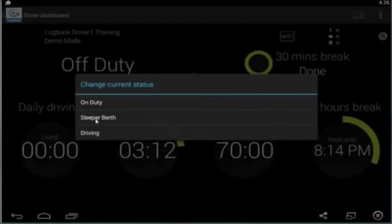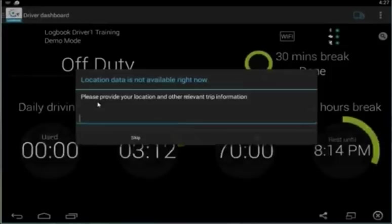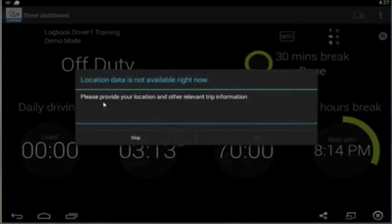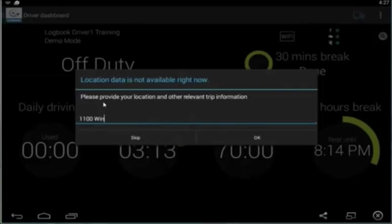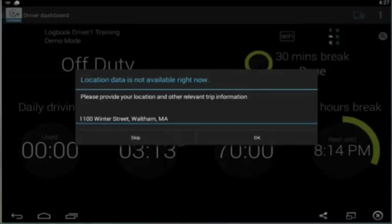If you're away from your vehicle and you go on-duty, because we can't record the location information from your vehicle, we are going to ask you to provide that and any other relevant trip information. So, we're going to add in here a location.